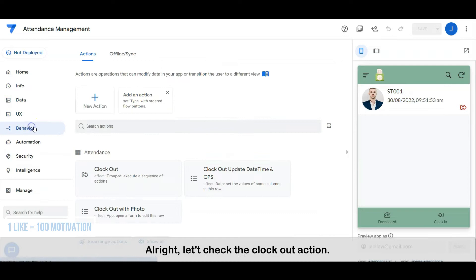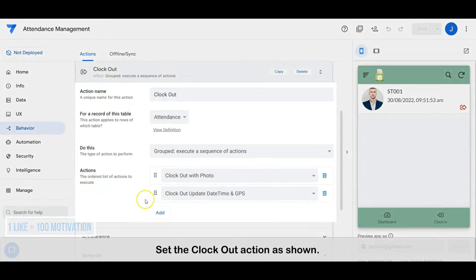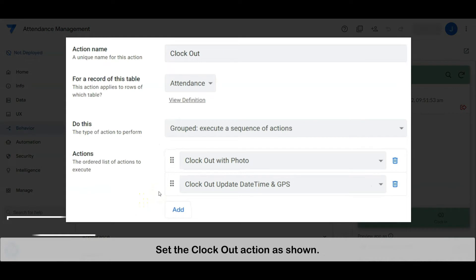Let's check the clock out action. Set the clock out action as shown.